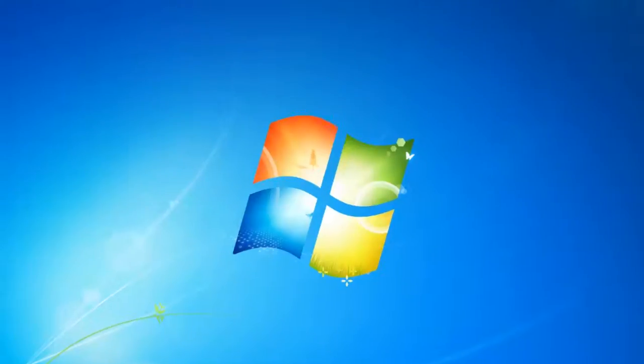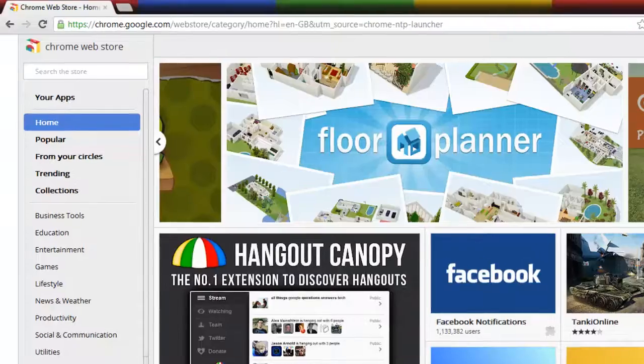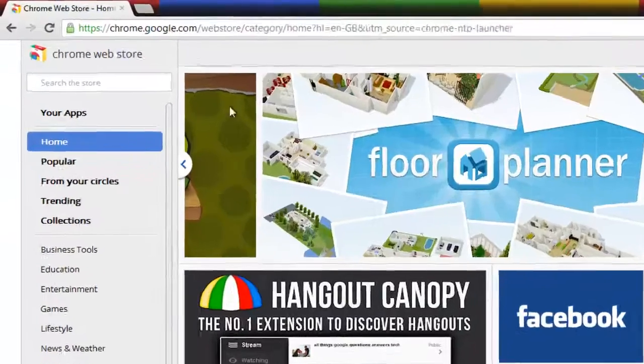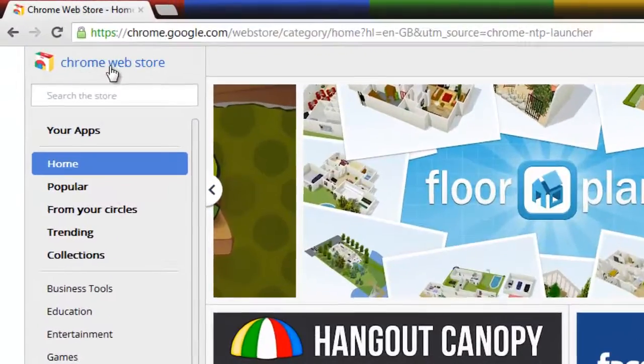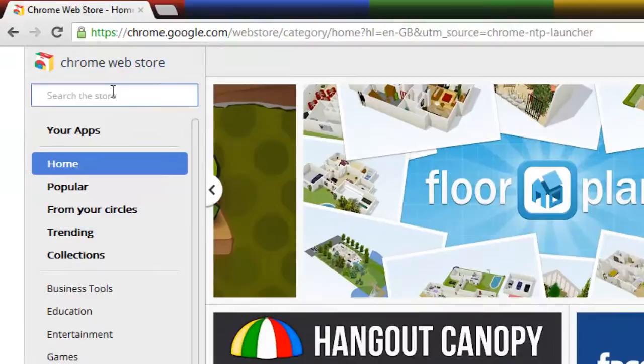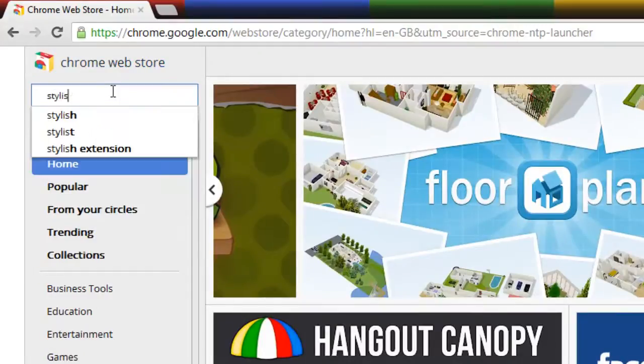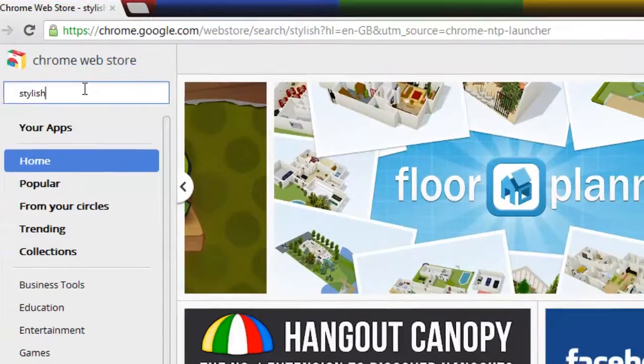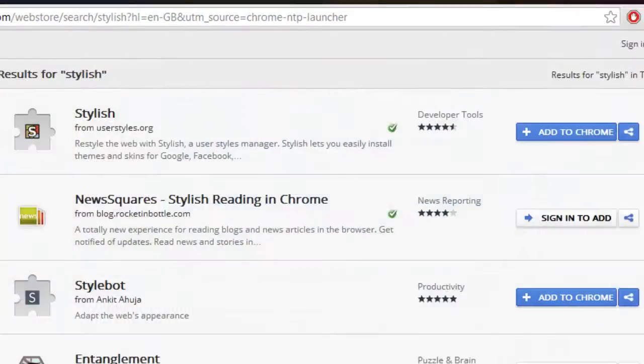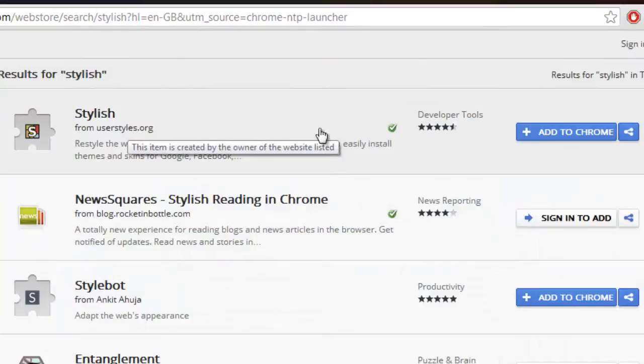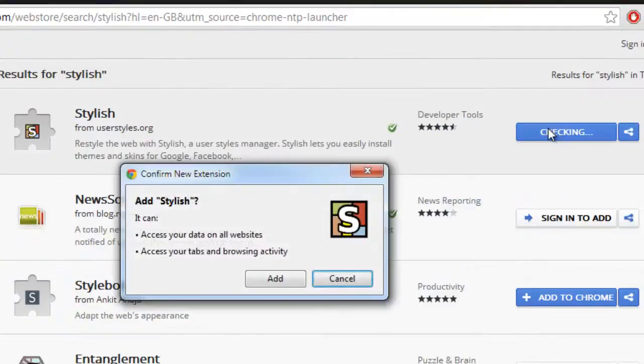First we are going to launch Google Chrome and go to Chrome Web Store. Here you are going to search for Stylish, that's the name of the tool which we are going to use. You can see Developer Tools - Stylish. Add to Chrome, add.